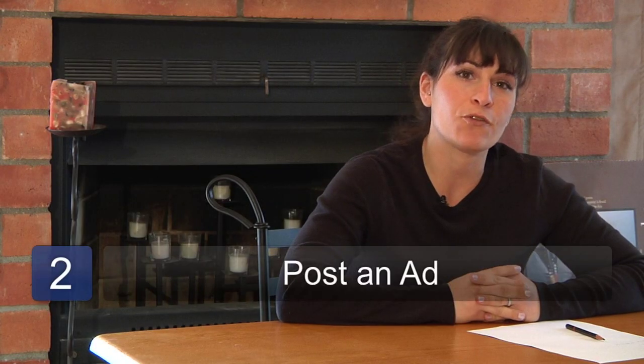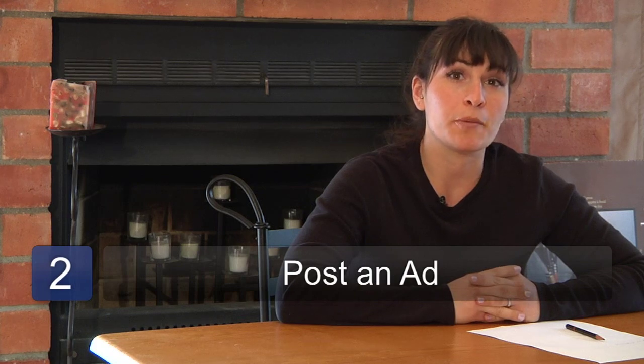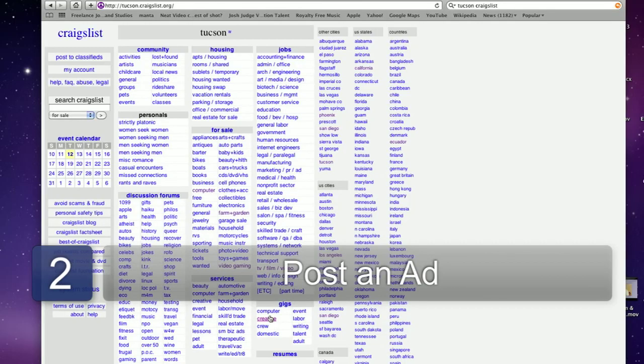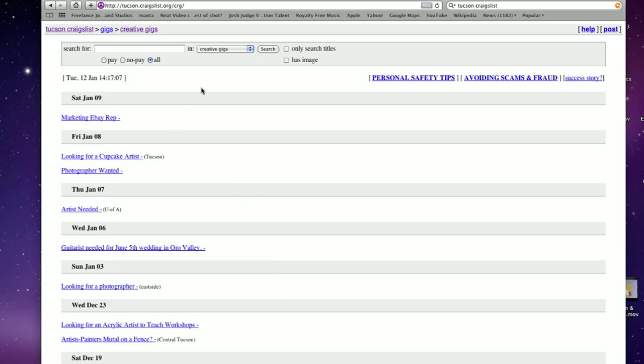The second step is to post an ad for an adult model. You might use a venue such as Craigslist or you might put an ad in your local paper.